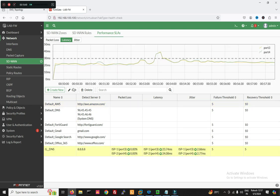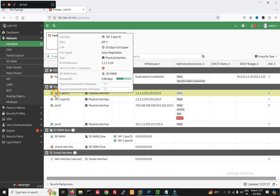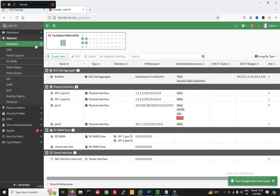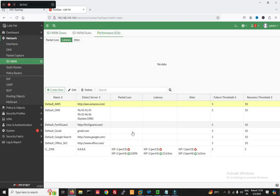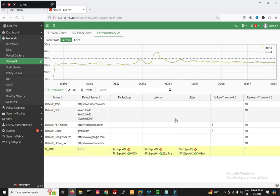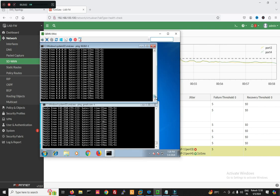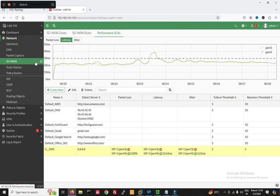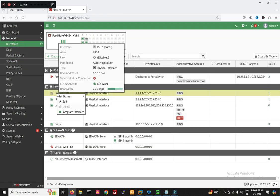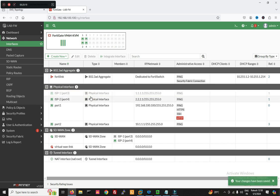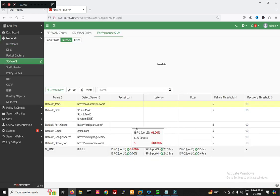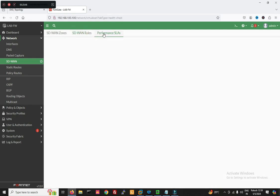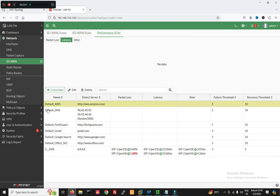Let me bring down port 3, ISP1 interface, and we'll see what happens. So the interface is disabled. Now go to SD-WAN performance — you can see port 3 is down but traffic is still going through port 4. There are no packet drops. Now let me bring the interface back up — enable it. You can see packet loss was 61% while the interface was disabled, but now that it's back up, packet loss is decreasing.